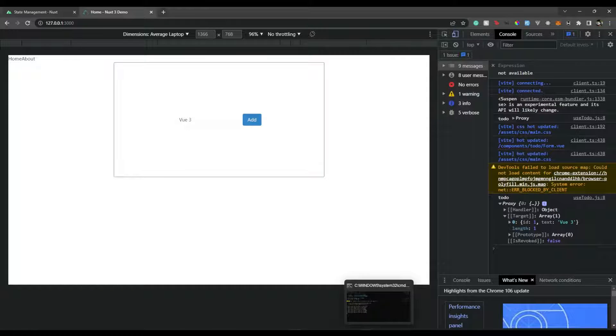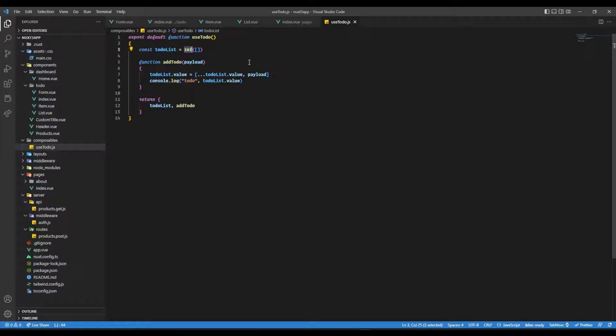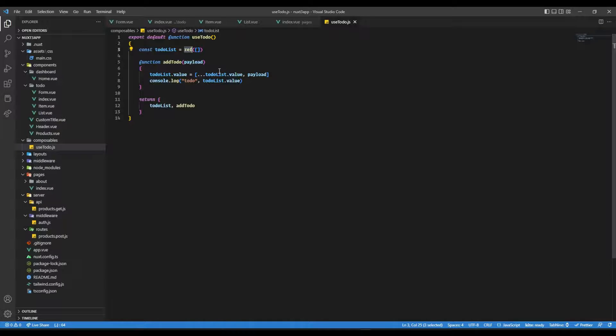The reason being, we are taking this todoList as a ref. And as we are taking it as a ref, then in that case, we need to emit an event, and then from that event we have to get the new todo values and so on. There are many things going to happen.